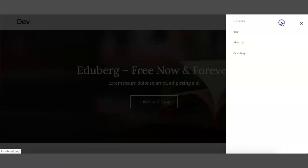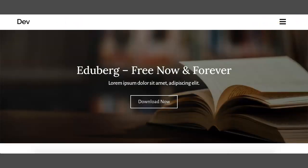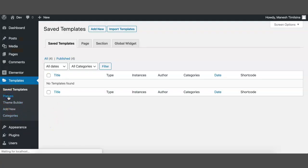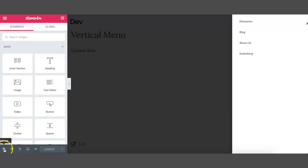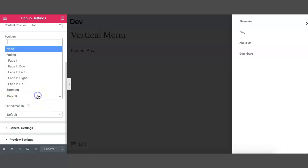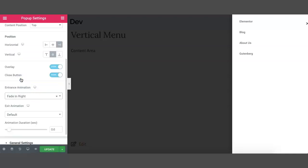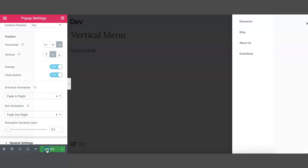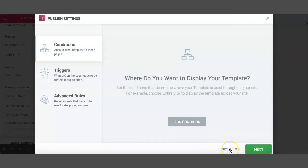Let us check the progress here. This is the menu that we have created — it has no animation effect. So to add animation, let us go to WP Admin, click on Popups, edit with Elementor, and click on the settings icon. You can find animation options here. Click on Fade In Right, as we have the popup window on the right section. For exit animation, you can select Fade Out Right. You can change the animation duration to 0.6 or any time you require.